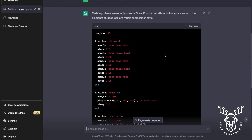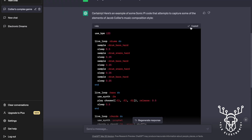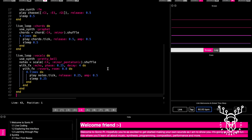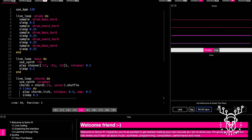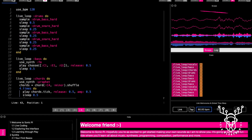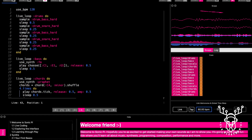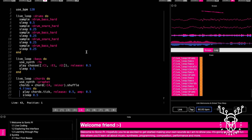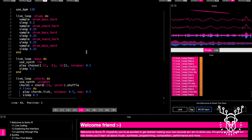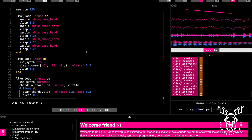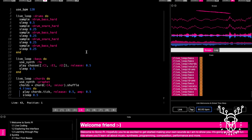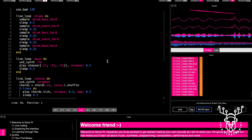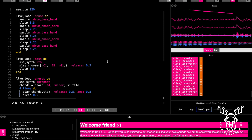All right, let's grab this code. We're trying it. Yeah, we're getting there. It's pretty cool, it's certainly better than the first one.